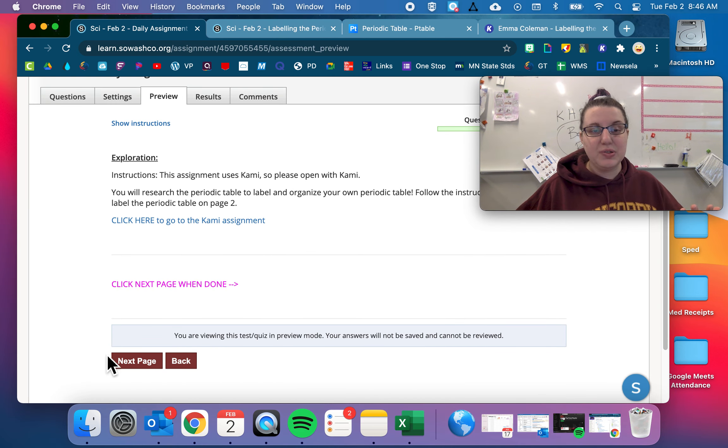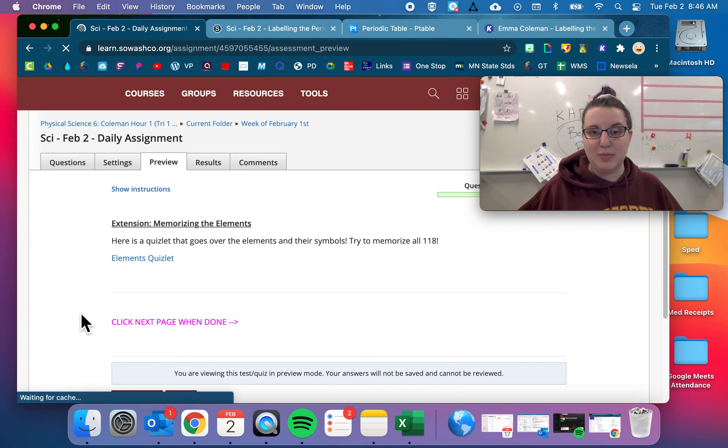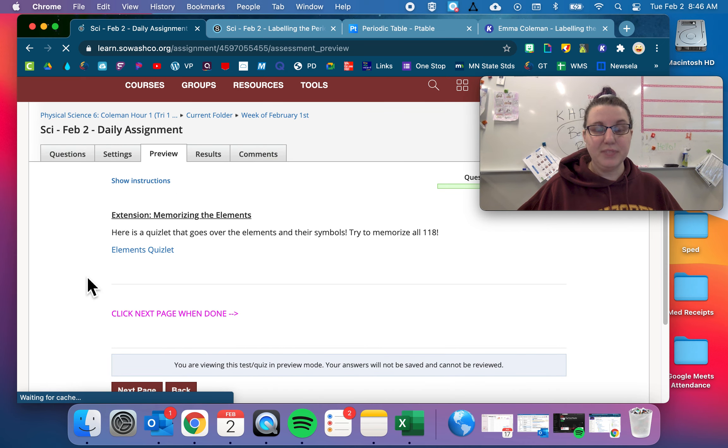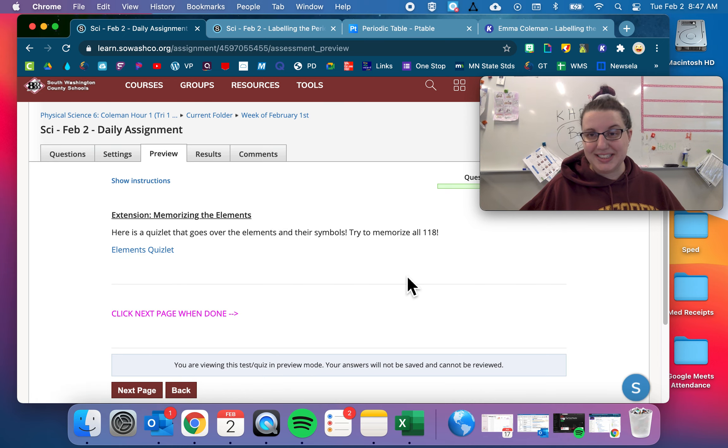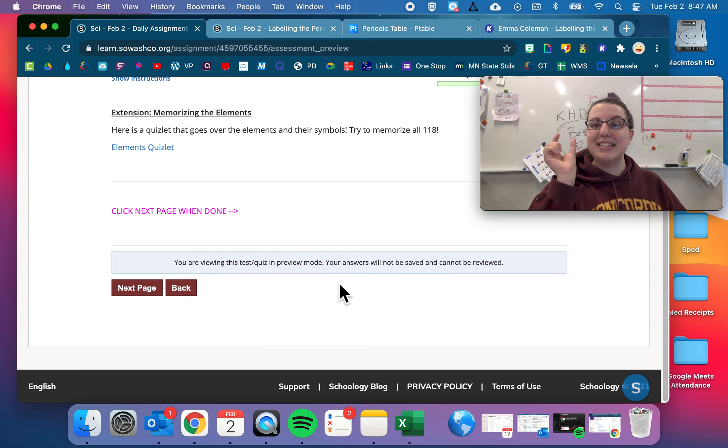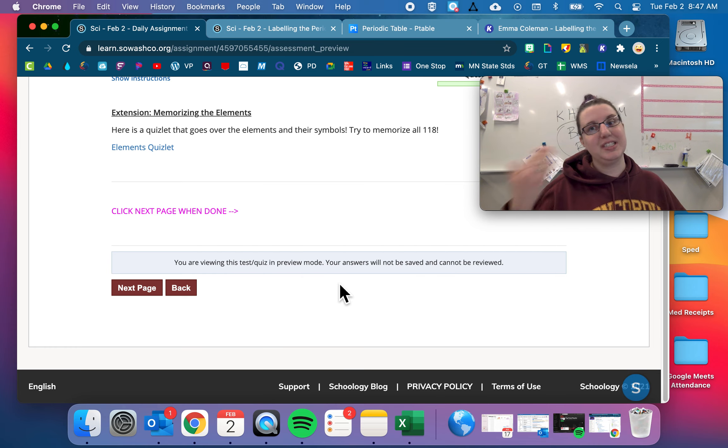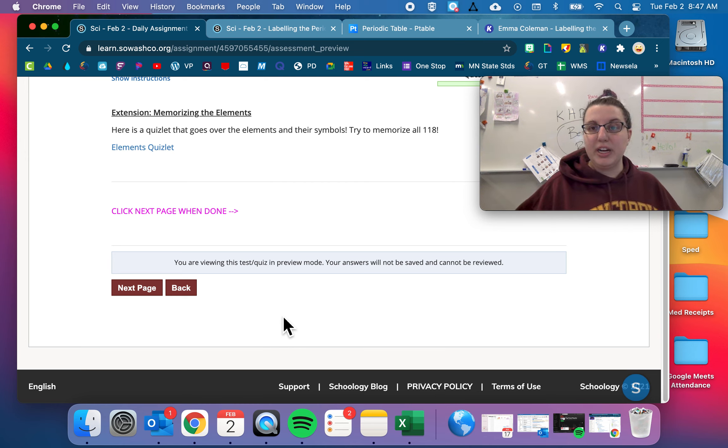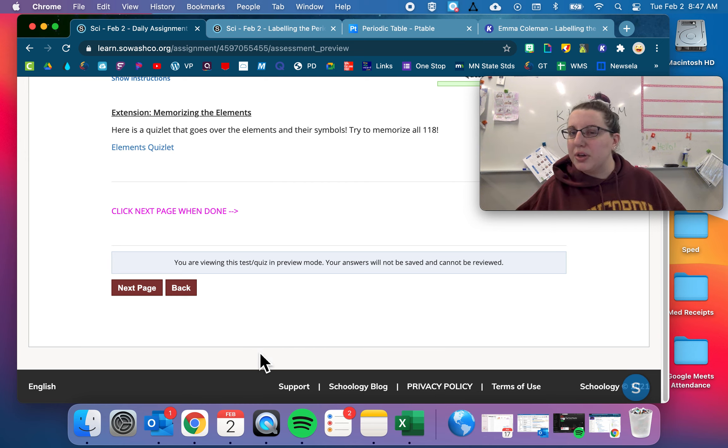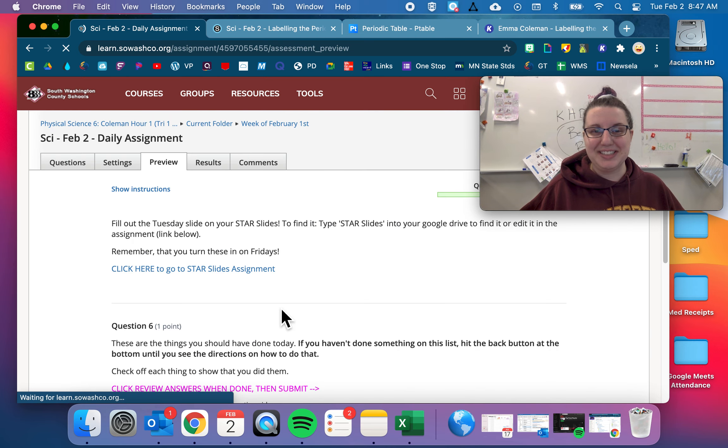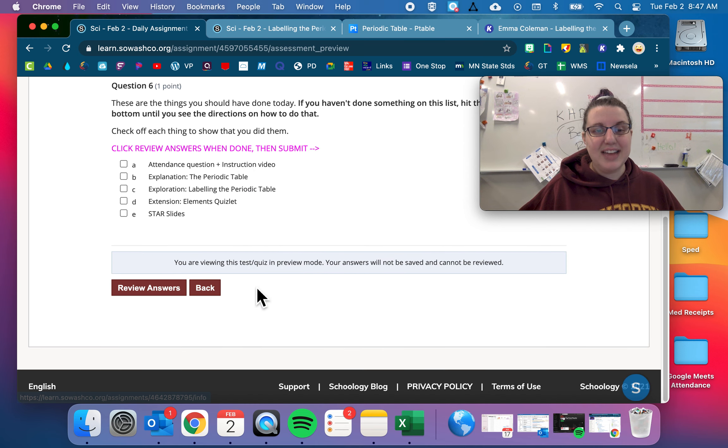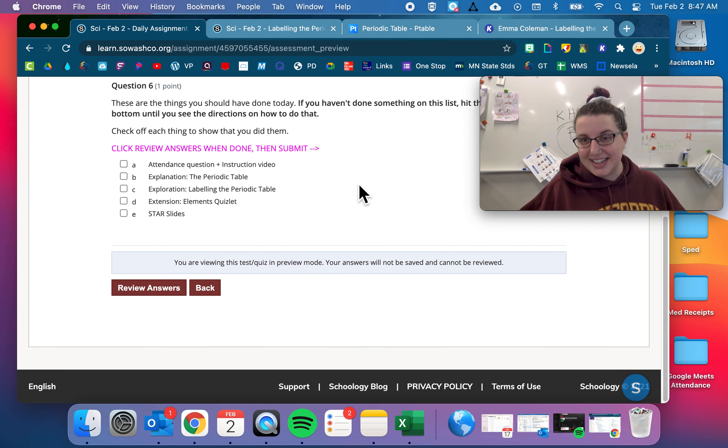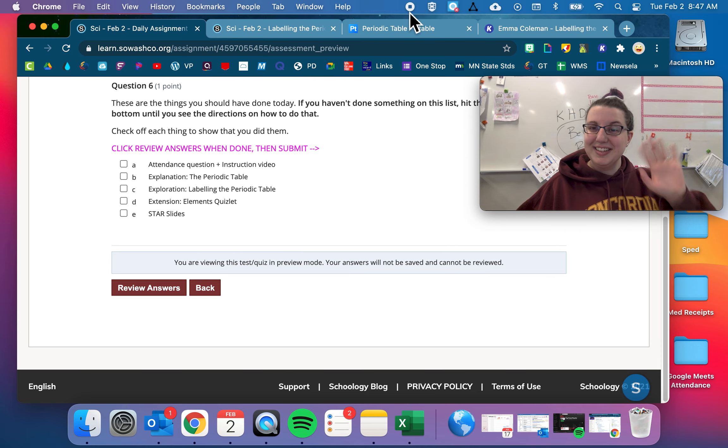And that's for your Kami assignment for today. If you still are confused because you've never used Kami before, let me know and I can help you out even more. And then your extension today is that there is an elements quizlet that has all 118 elements on there. See if you can memorize the element and its abbreviation. So like hydrogen is H, oxygen is O, carbon is C. But then some of them are weird. Tungsten is W. There's not a W in tungsten. So see if you can memorize all 118 of those. Then you have your star slides and all of this. Review answers and you are done. If you have any questions, as always, let me know and have a great day. Bye.